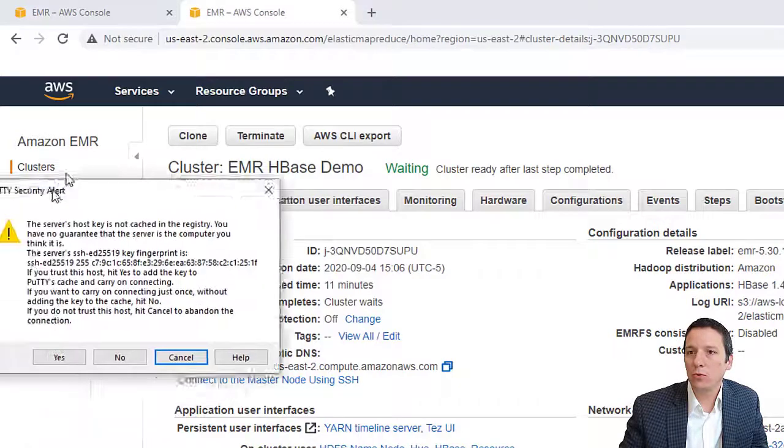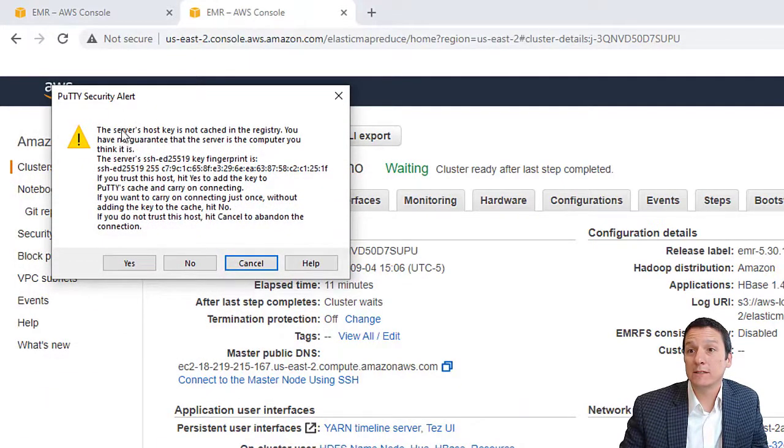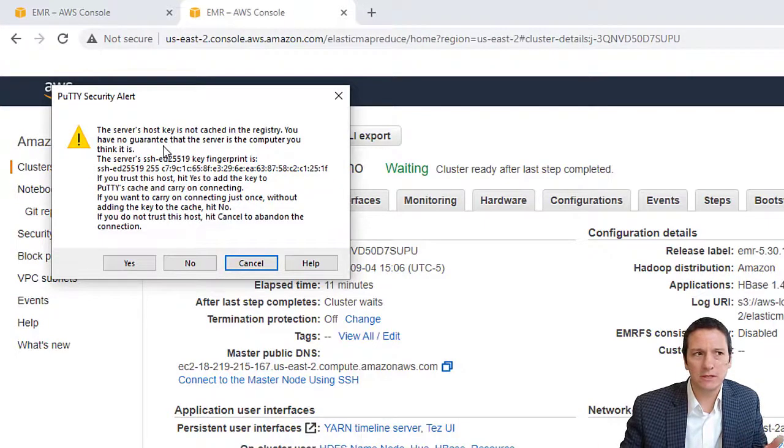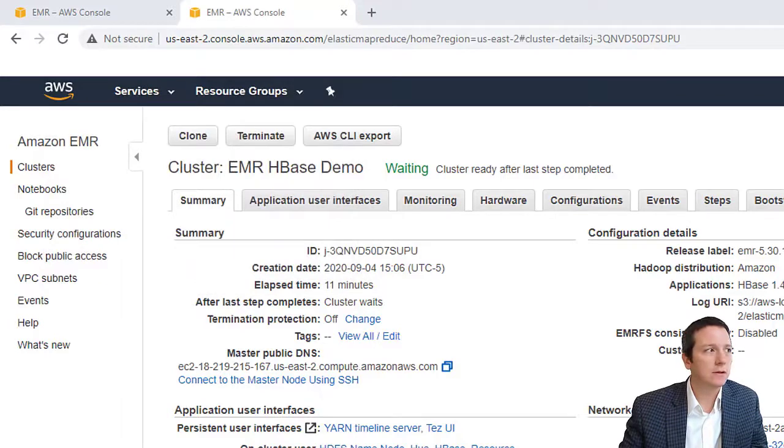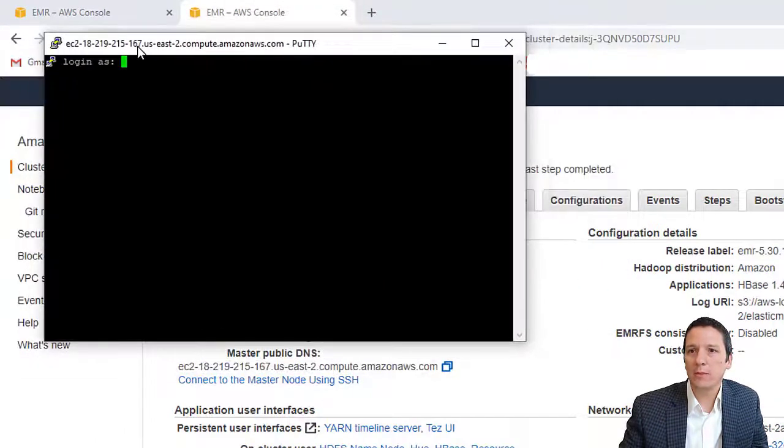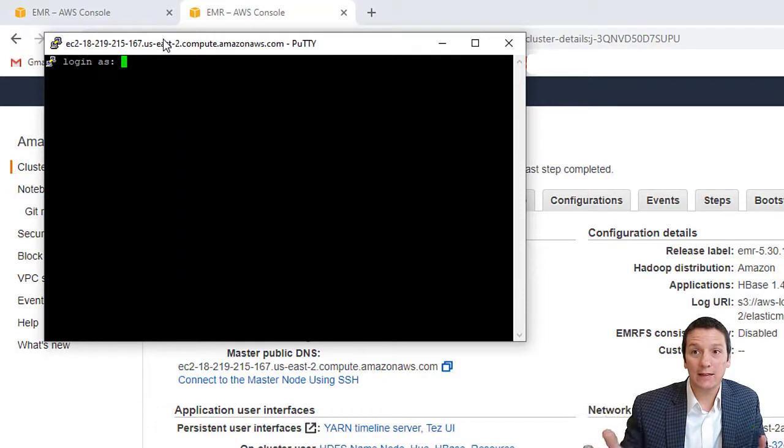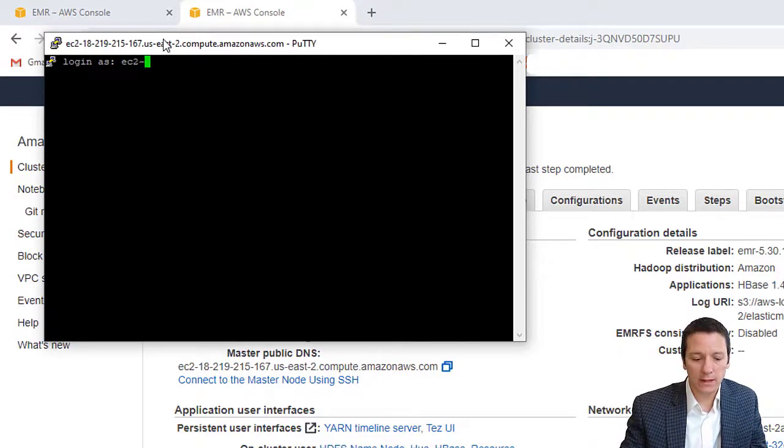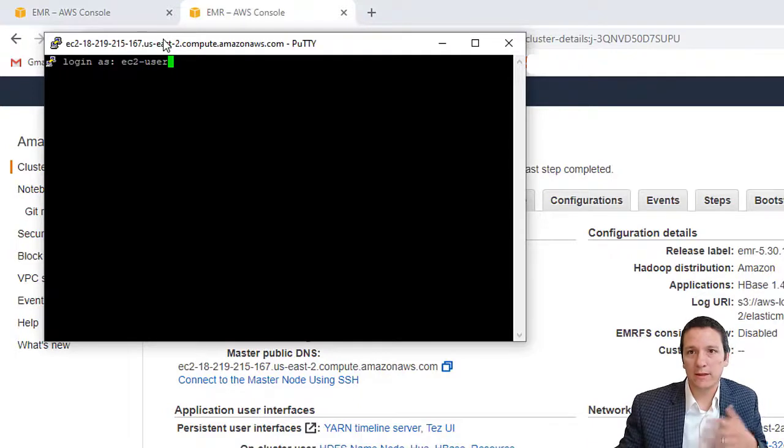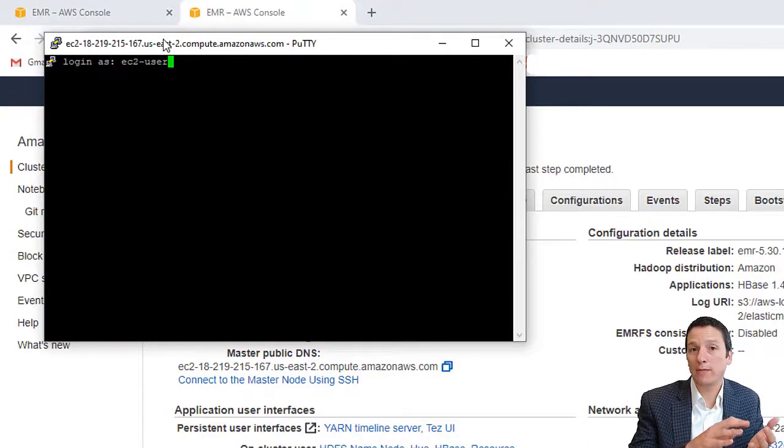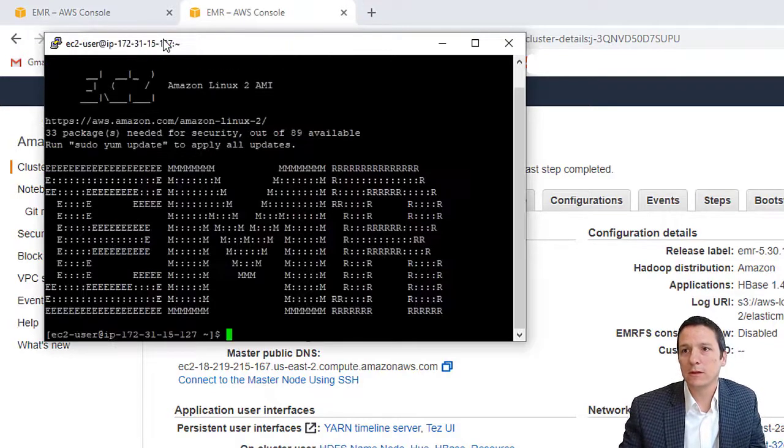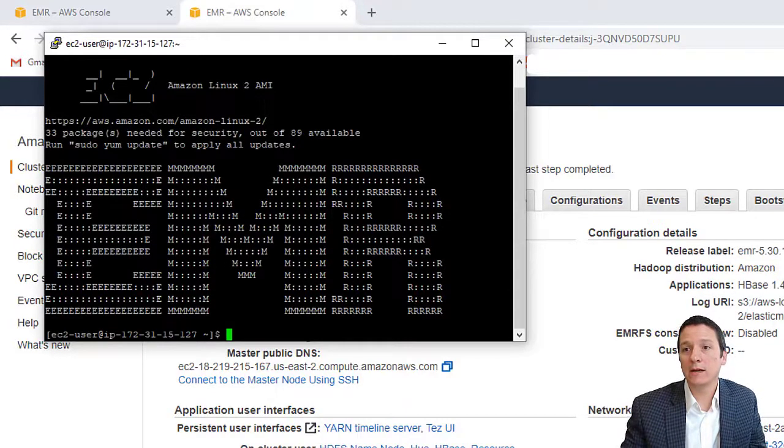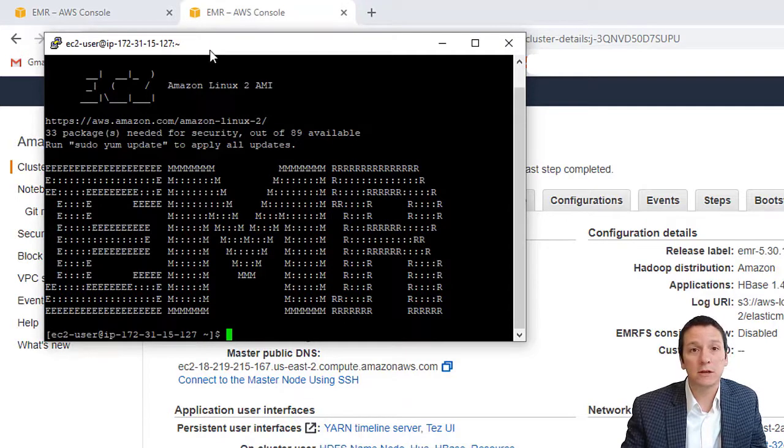So now you're going to authenticate using this key file to our EMR cluster. We're going to click open to start the connection. When you do this, you'll get an alert pop-up that says the server's host key is not cached in the registry, just kind of a warning message you need to click yes to. And then you'll be prompted with login as. The username that you are logging in with is ec2-user. And then PuTTY is going to use the private key in that file as your password. So when you hit enter, it authenticates you. And now you're connected to your EMR cluster.